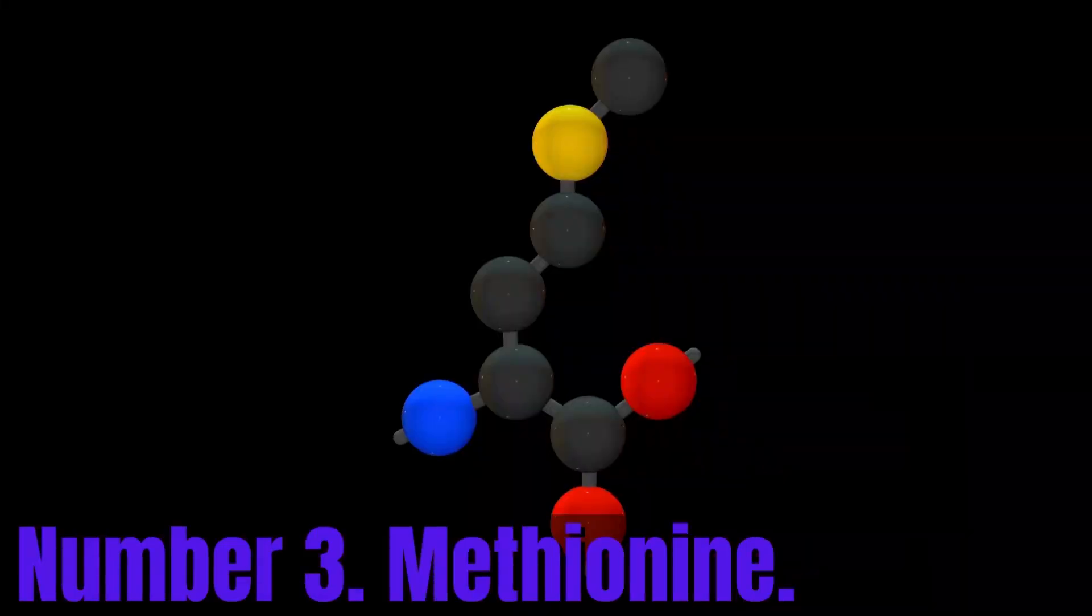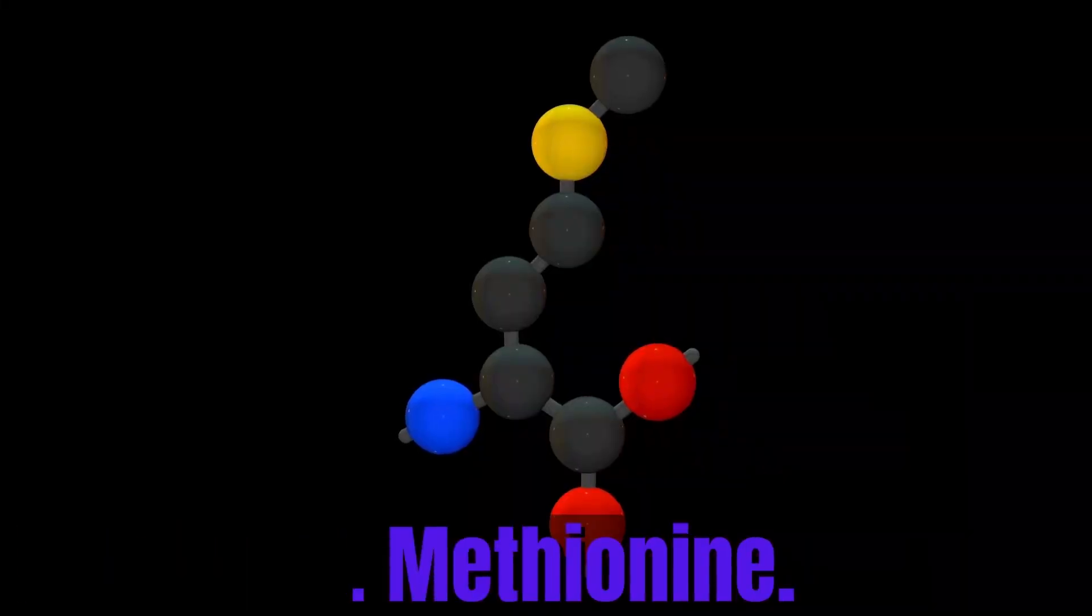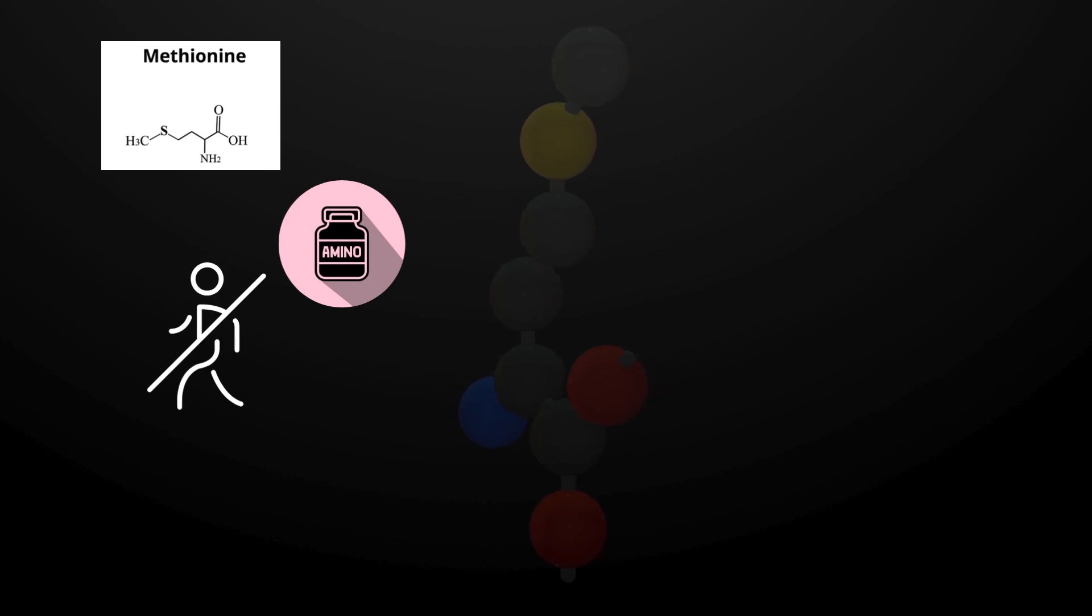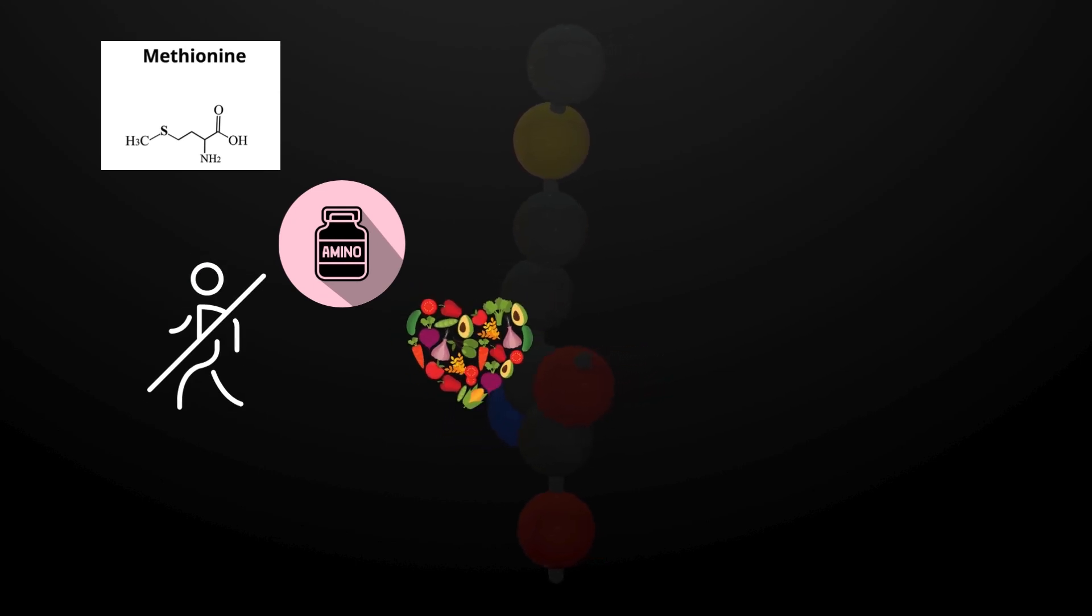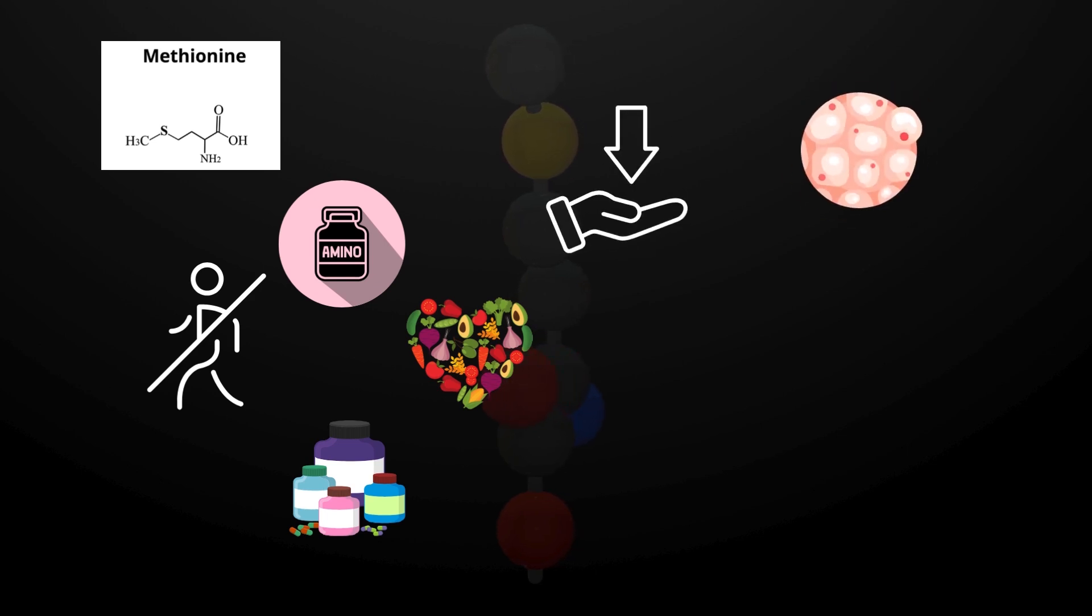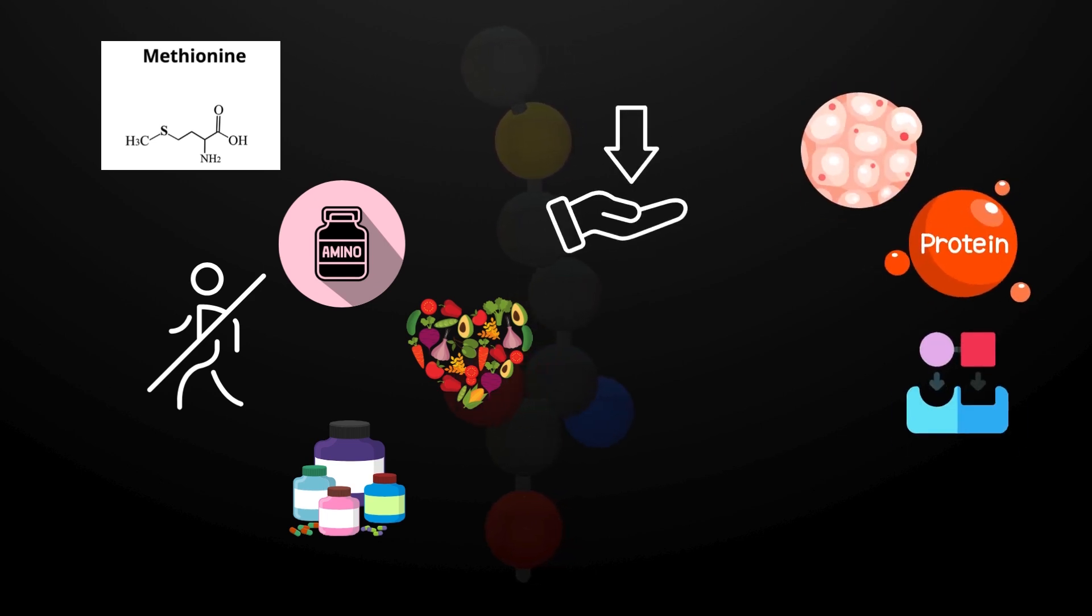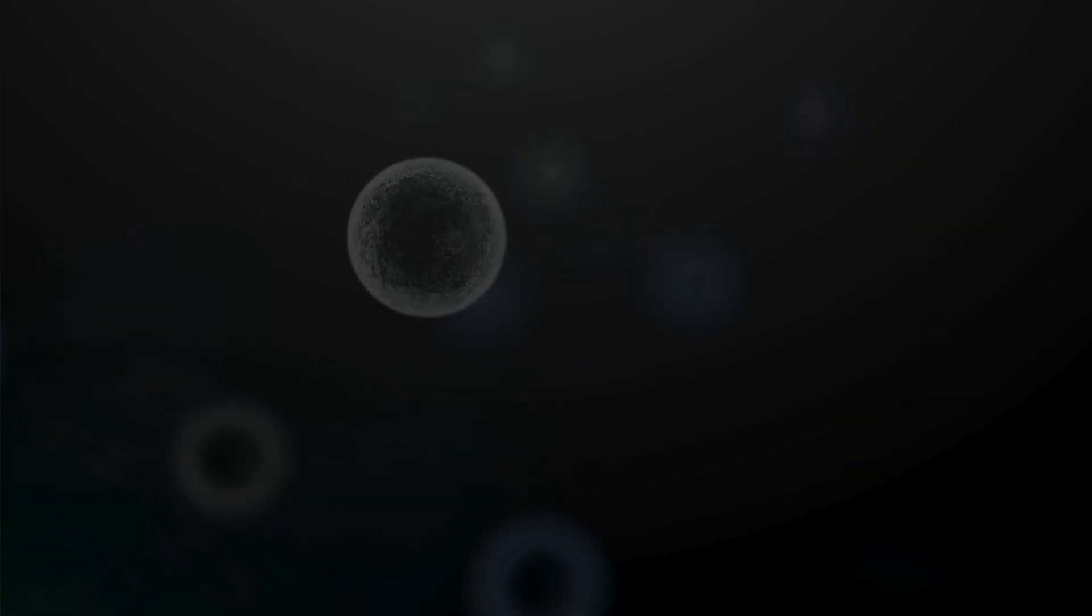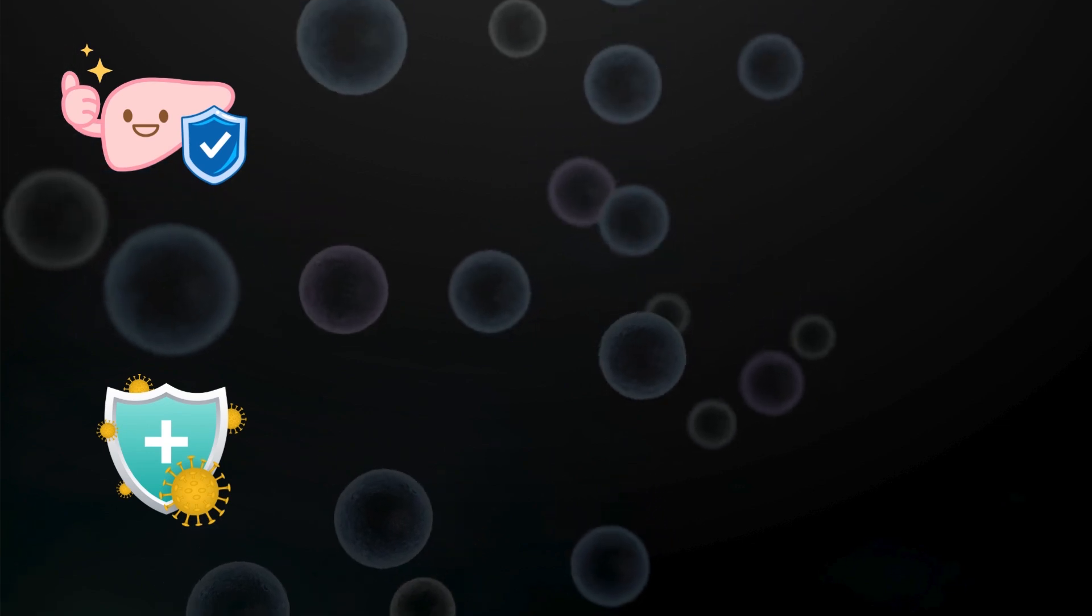Number 3. Methionine. Methionine is an essential amino acid, meaning our body cannot produce it on its own, and we need to obtain it from food or supplements. Our body needs it to build and repair tissues, produce proteins, and make enzymes and other important molecules.